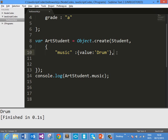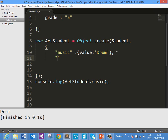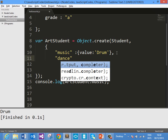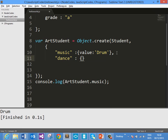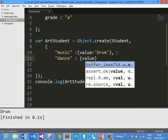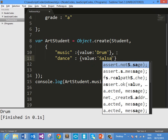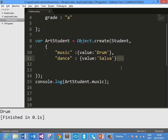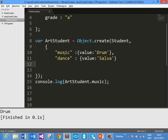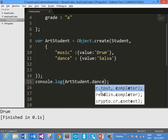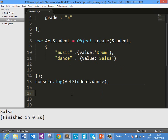You can add more than one additional property here after a comma. Let us say you want to add one more property called dance. You can add that like this, then give it a value — I am giving salsa. So this is the way you can add additional properties to an object. The first parameter is student which acts as prototype for ArtStudent, and music and dance are additional properties. Go ahead and print the dance property and you should get the desired output, which is salsa.